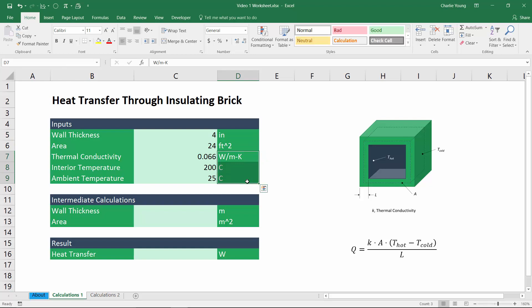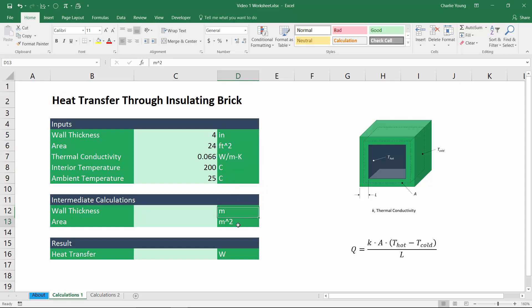Now depending on where you're getting your data from and what sources, you might have to deal with mixed systems of units. And if we know these quantities are always going to be provided in these units, we can just bake the unit conversion right into the spreadsheet. Now we could go either way with this conversion. We could go from English to SI or SI to English. But in this example, and in most cases, it's going to be much easier just to convert everything to SI units. Now the wall thickness is in inches and the area is in square feet. So we'd like to convert those to meters and square meters respectively.